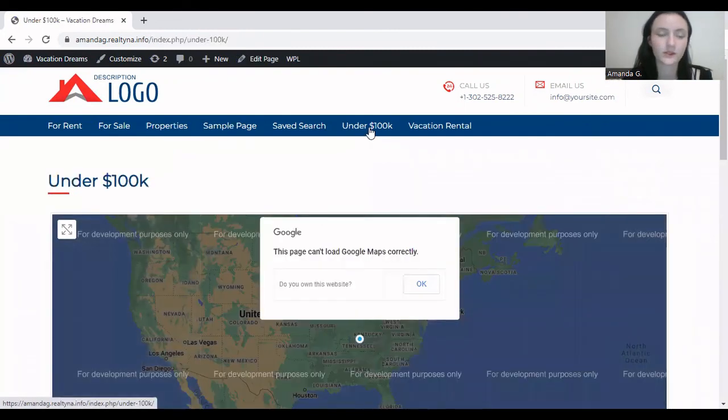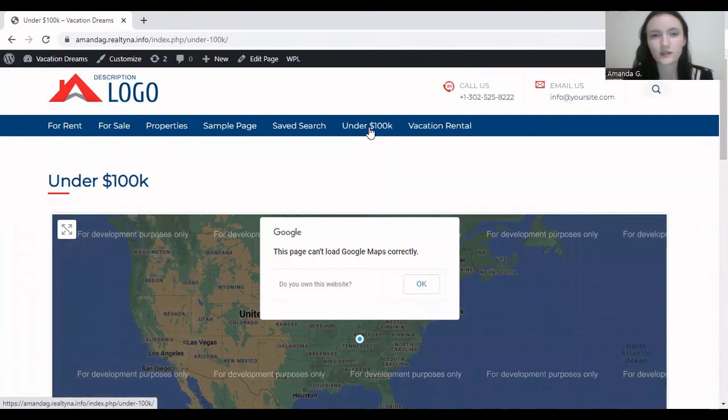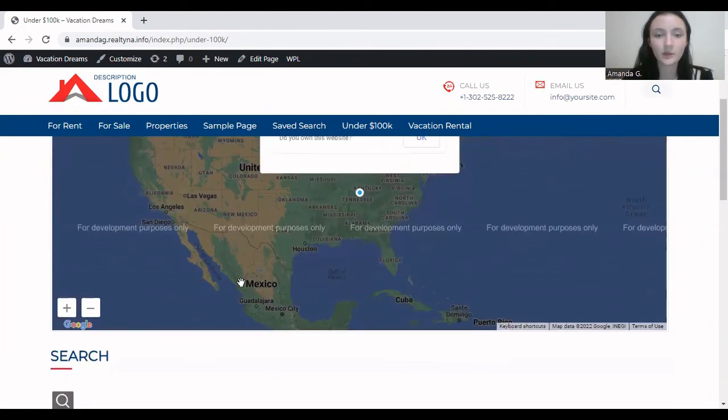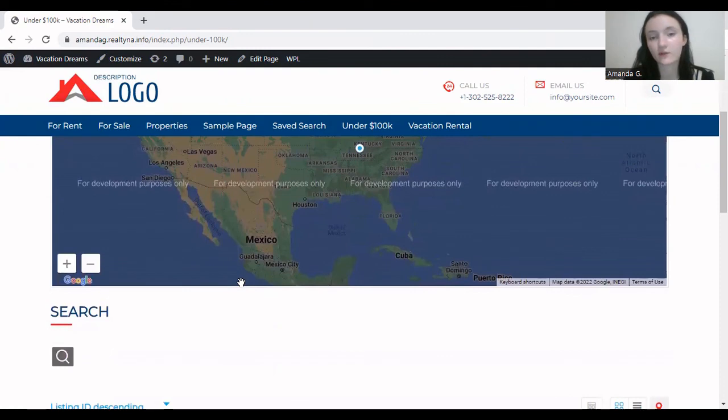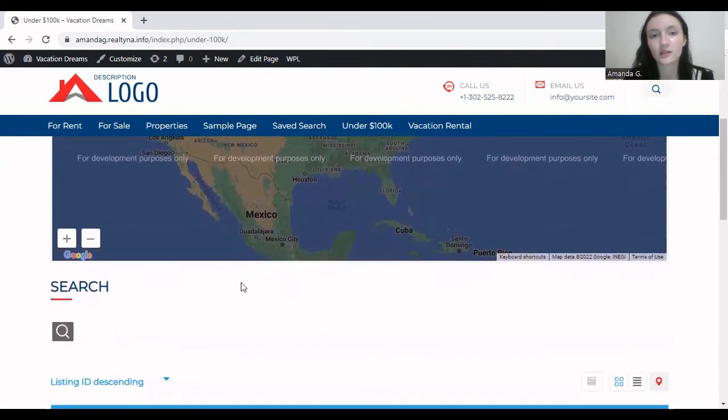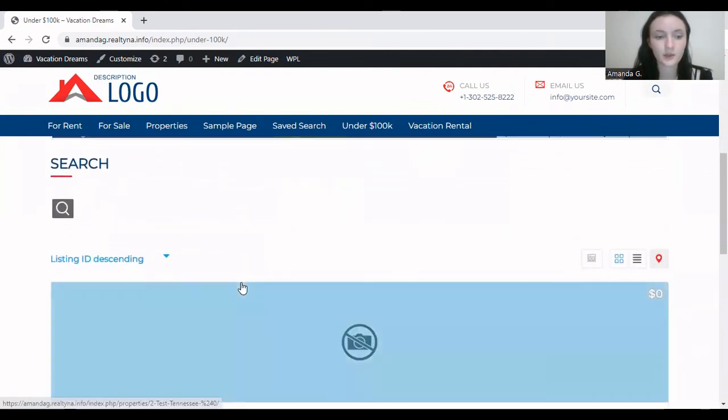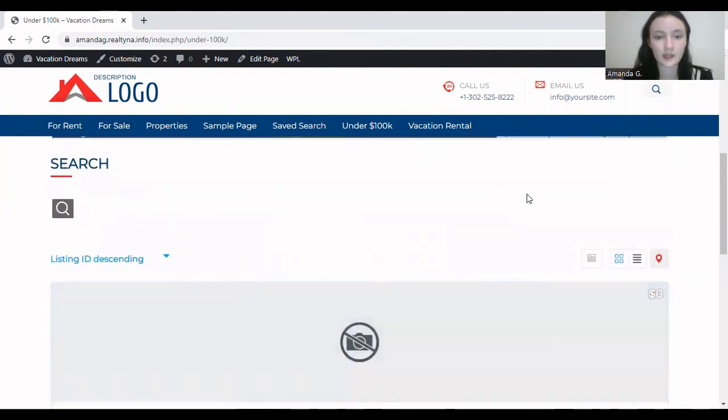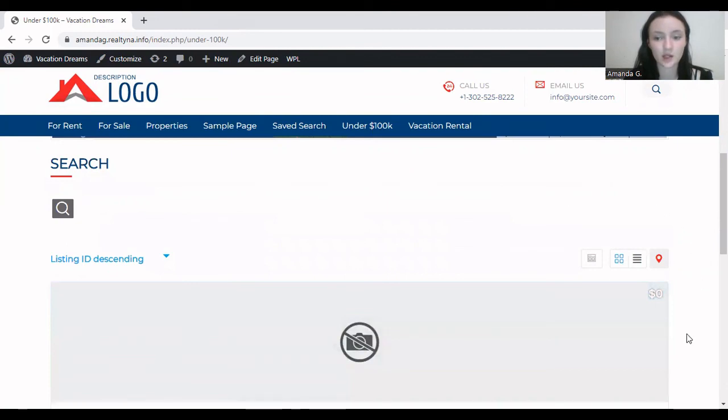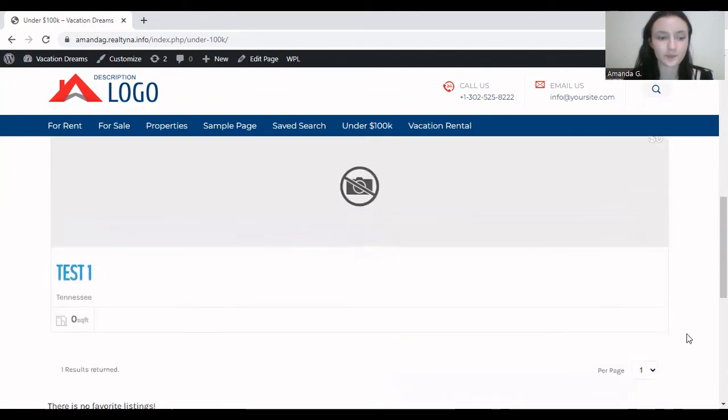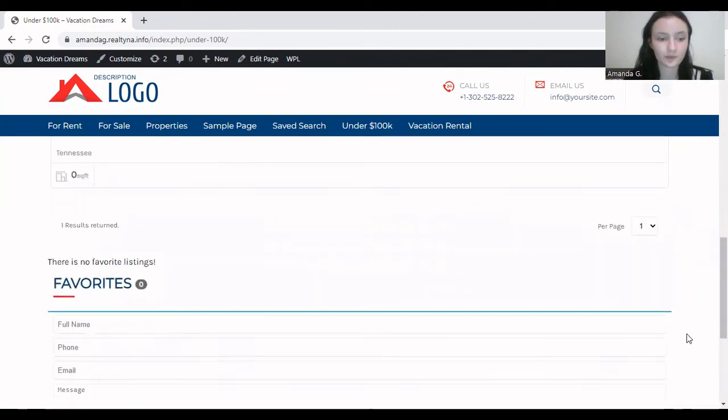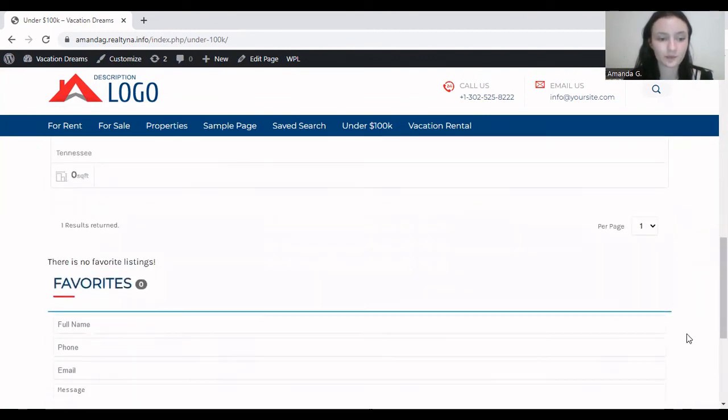And of course, this is a test website, so there isn't actually any listings over here. But if we were to have listings that fall under the criteria of under $100,000, then they would all be displayed under this page.